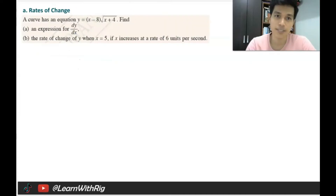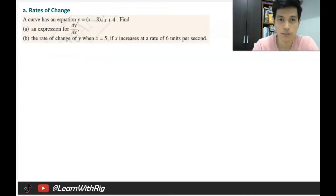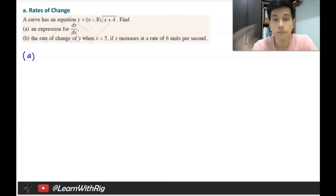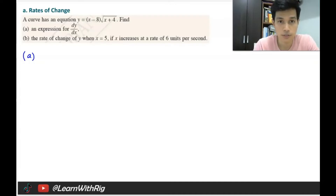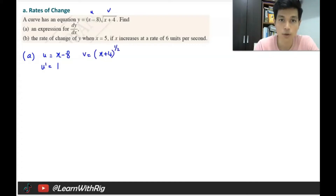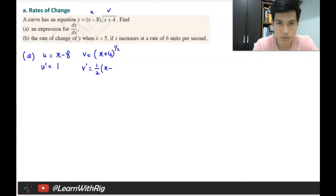A curve has a given equation. Question (a): find an expression for dy/dx. You have to use product rule here. So u equals (x − 8), making u′ = 1. And v equals (x + 4) to the power of 1/2. Then v′ equals (1/2)(x + 4) to the power of negative 1/2.